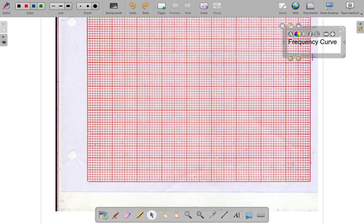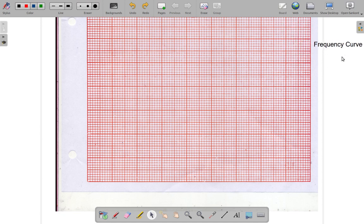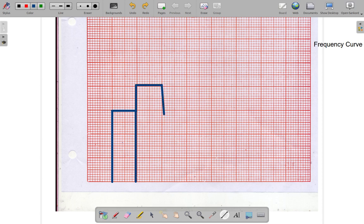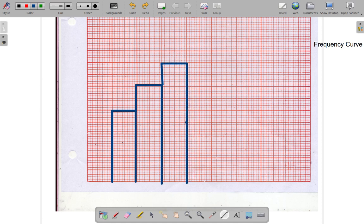Let me write it down. Frequency curve. We're going to look at the frequency curve. Now what does that mean? Let's say we have a histogram. Suppose we have one bar here, we have another bar here, one two three, four, five. Say that is our histogram. All right then we want to form a frequency polygon.